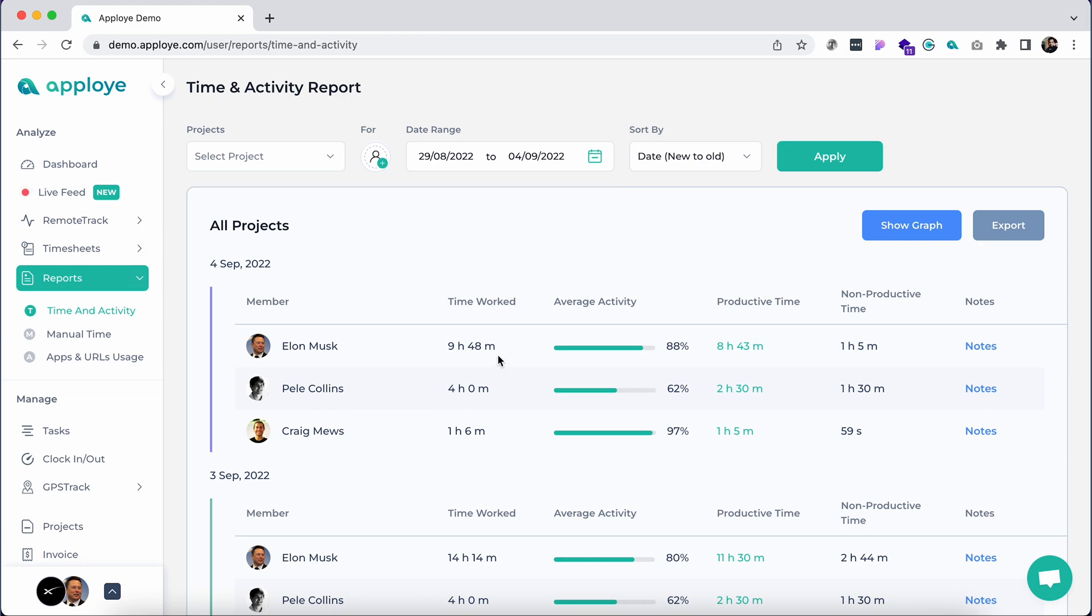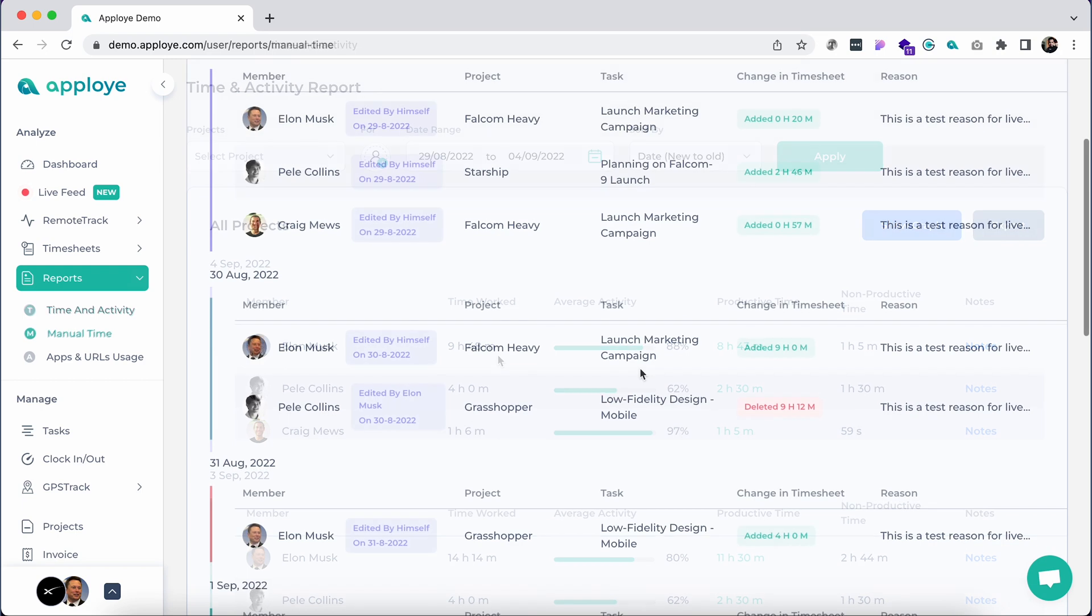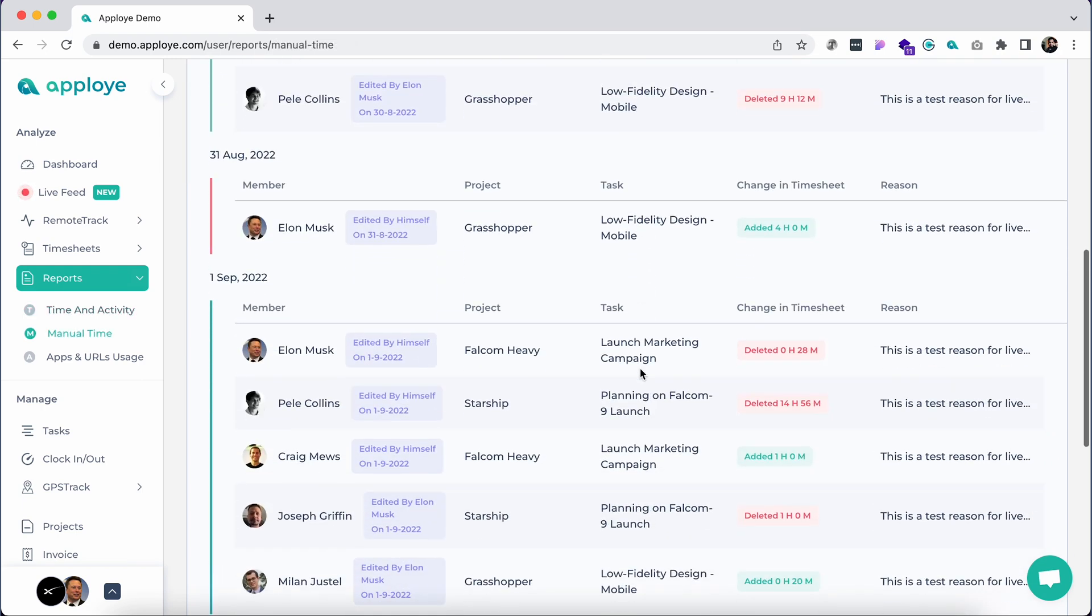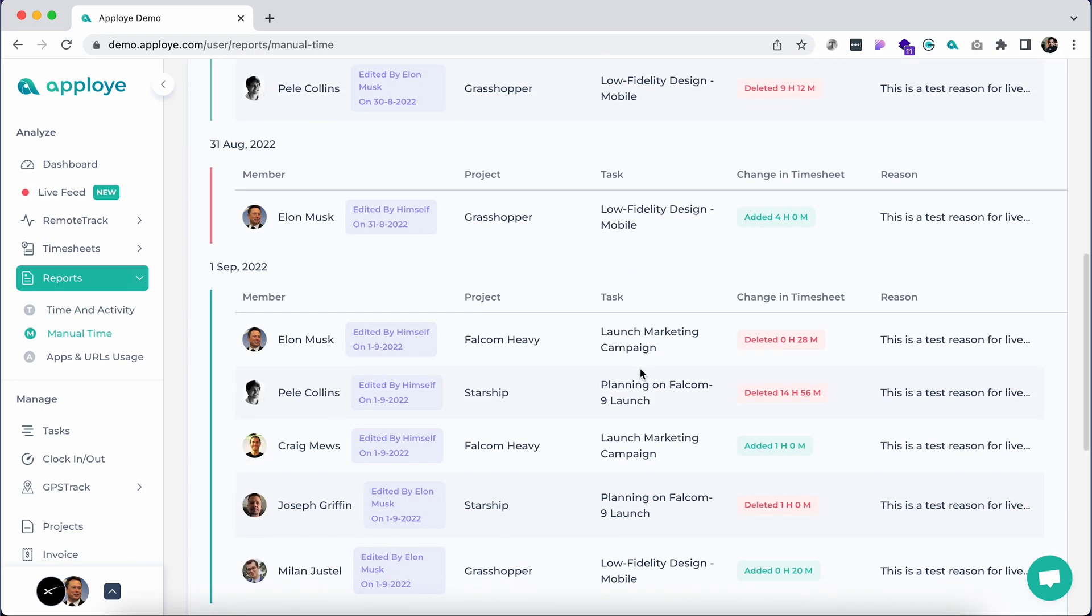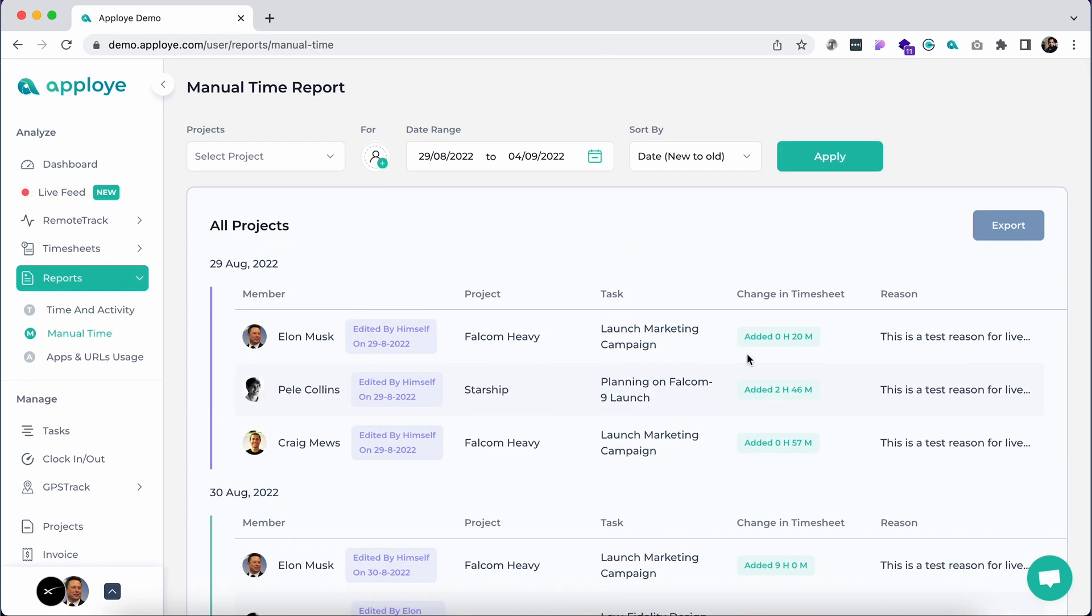From manual time reports, check the manual time entries of your team with explanatory notes.